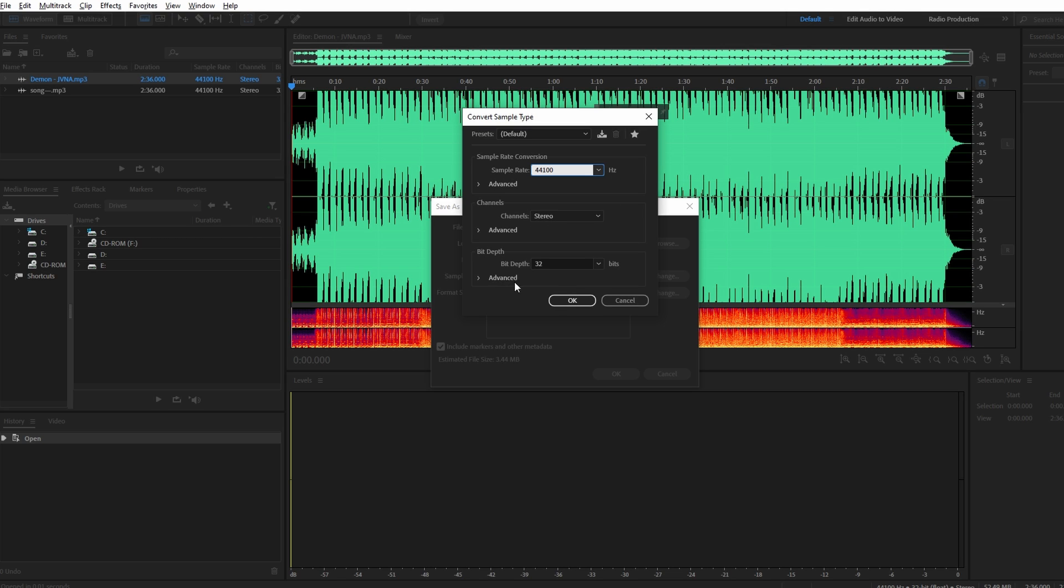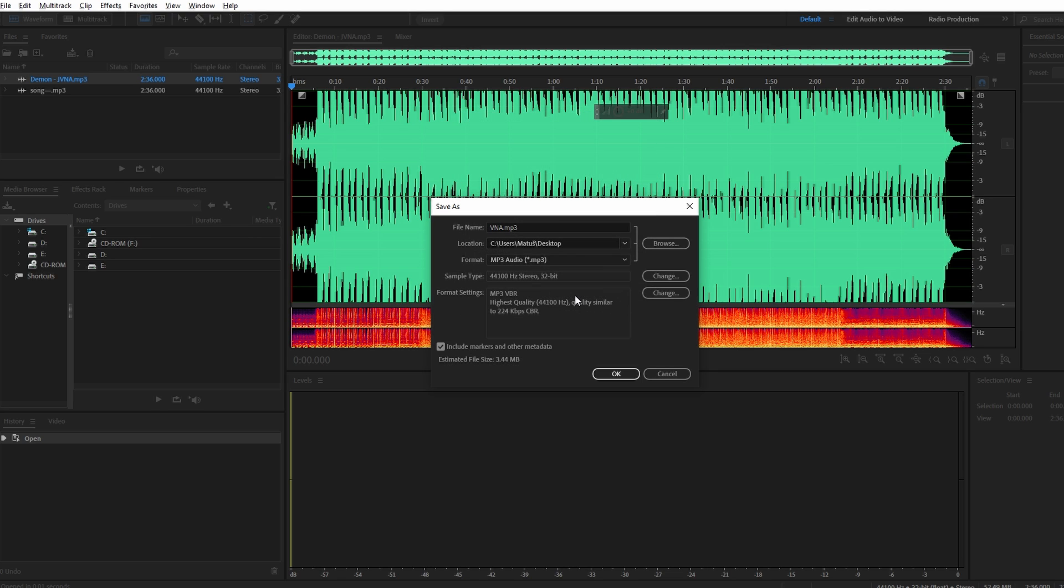Confirm your choice by clicking the OK button. Your project is now saved in a specific location.